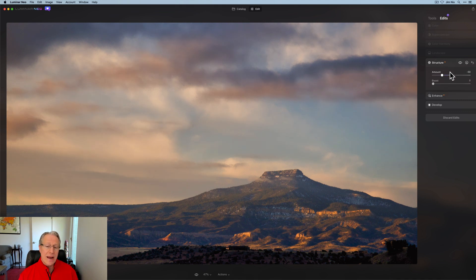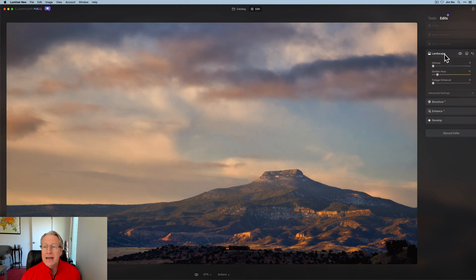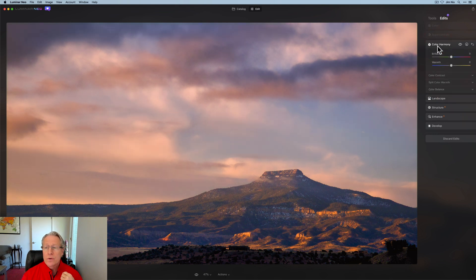After that I went to Structure AI and I did a negative structure mask across the sky. And then I went into Landscape, used a little bit of Golden Hour. I've got 11 here, so fairly light. After that it was over to Color Harmony.